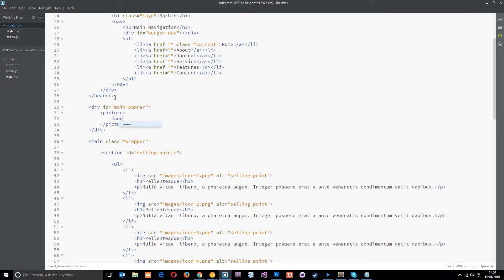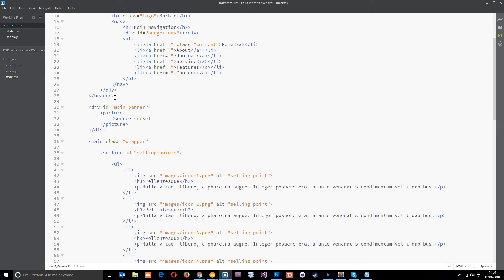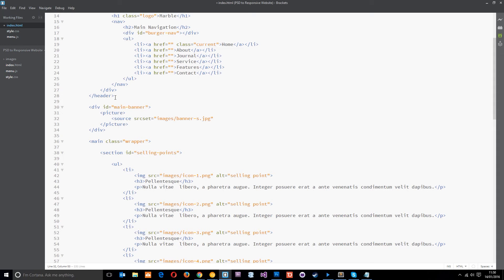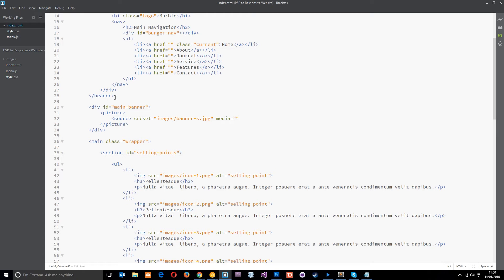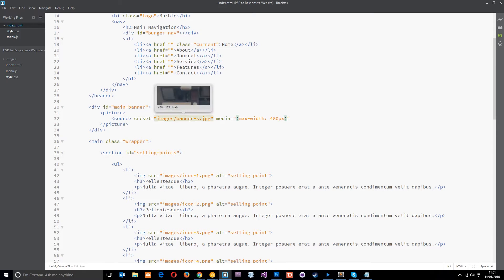But what we need to do essentially is provide a few different source sets. And we do that using the source tag first of all and then the source set. And this is going to be the first image for the lowest width screen. So this is going to be in the images folder forward slash banner hyphen s dot jpeg. That's the smallest one. So then we give it a media query or a media attribute to say when we'd like this image to apply. And I'd like it to apply when the max width is 480 pixels. So anything that is 480 pixels and lower, then this image right here is going to be loaded in, which makes sense because that's all we need for those kind of width, a small image.